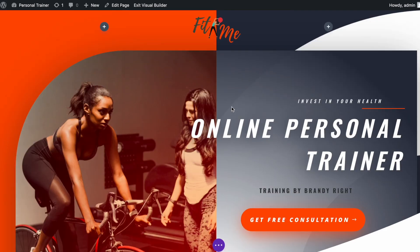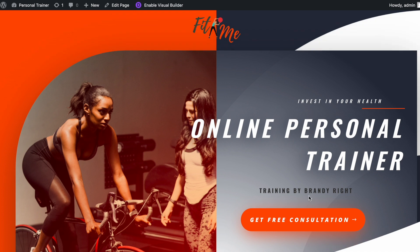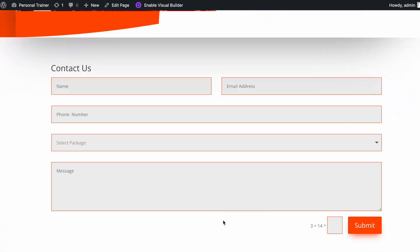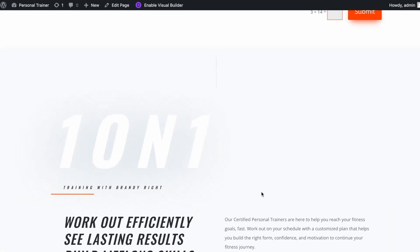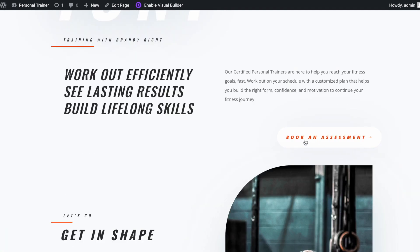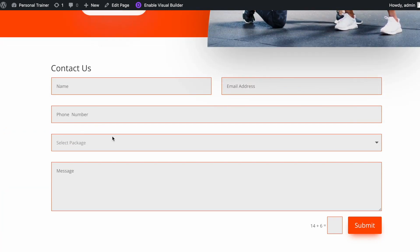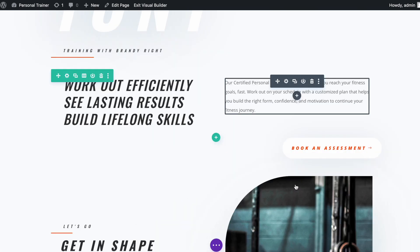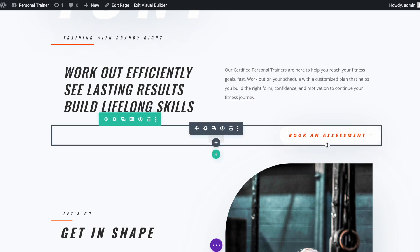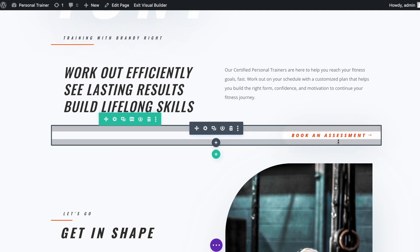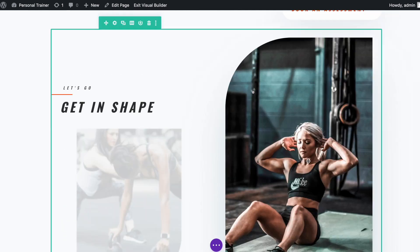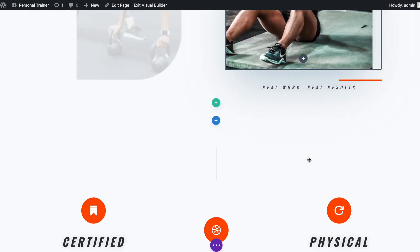I will scroll down all the way to the Book an Assessment button. Let's click on it — great, it anchored me to the second contact form straight away. Similarly, let's link the remaining buttons.